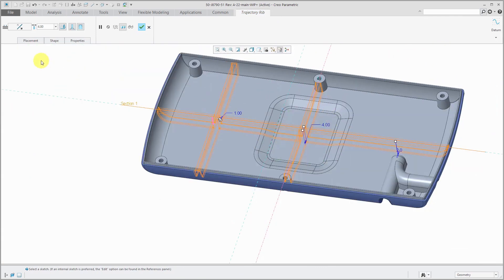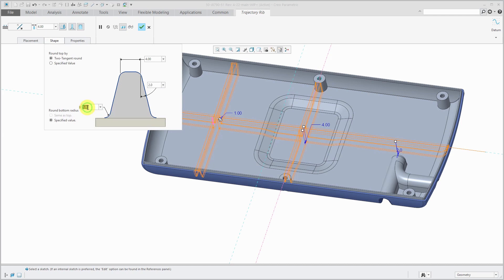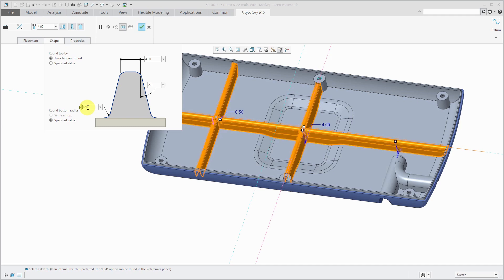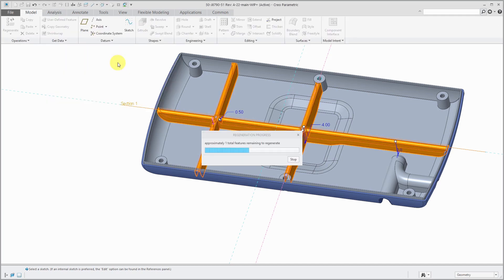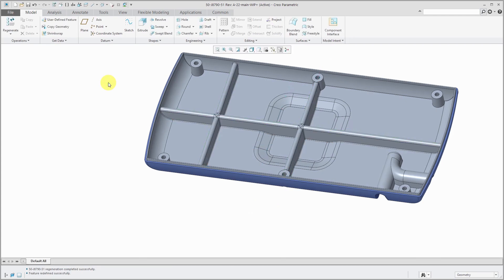In this case, let's try changing. Oh wait, actually it's still computing. There. Let's try a smaller value. There we go. And that works. Hit the check mark and the trajectory rib was created.